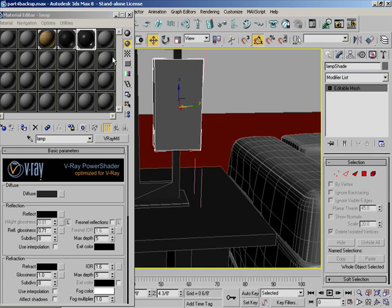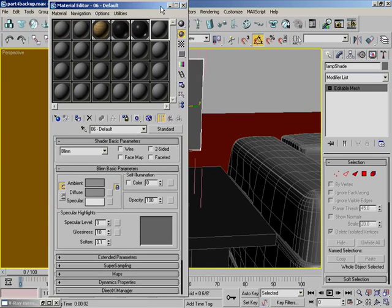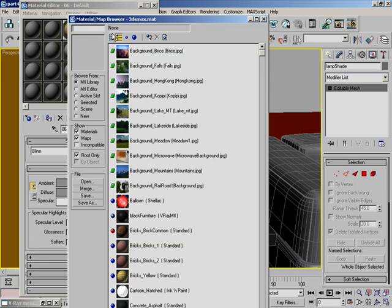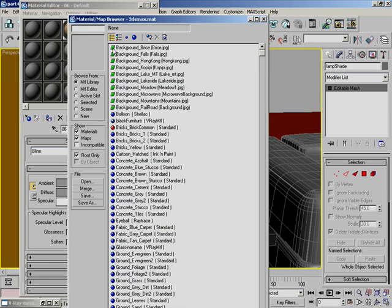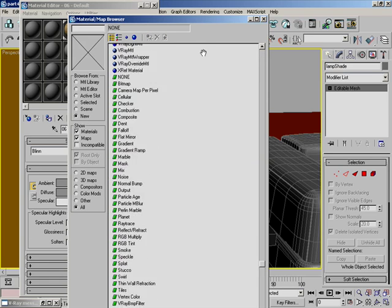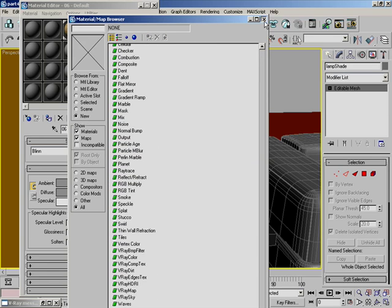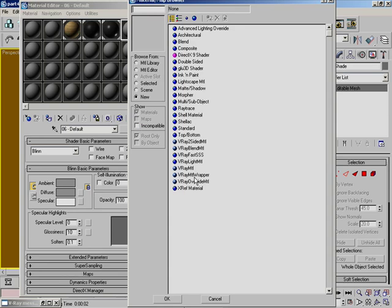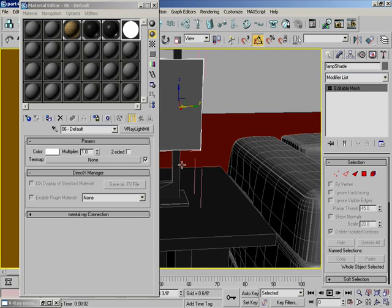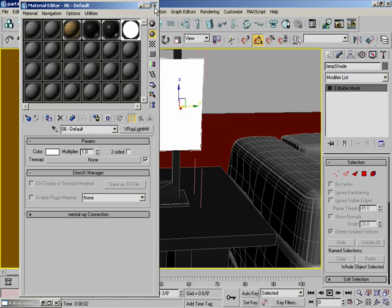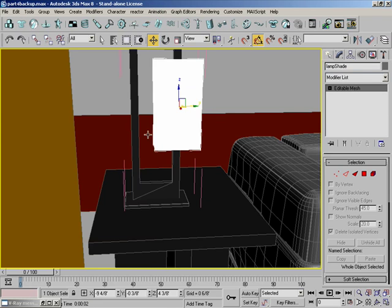The shade, what we'll do is we'll have it lit. Select this again, go to new. Go to standard and go to V-Ray light material. We'll leave it set as one and we'll apply it to the lamp shade. What this material is, is it automatically emits light.